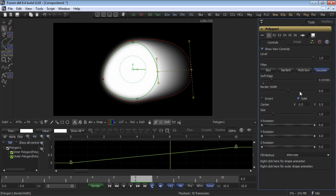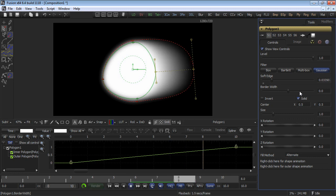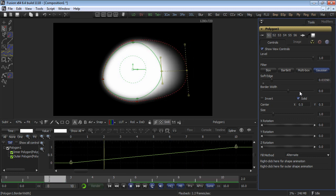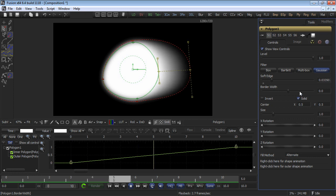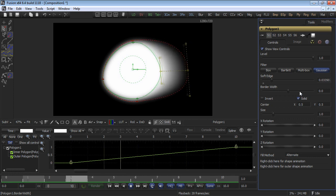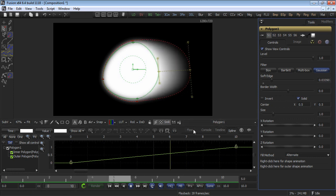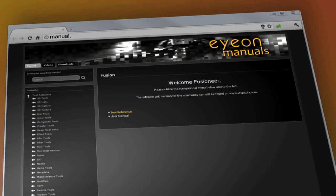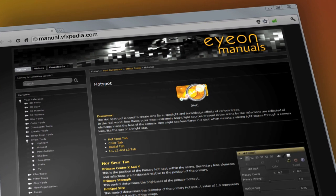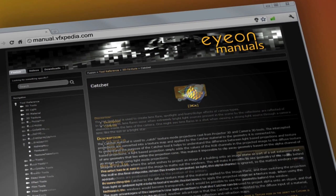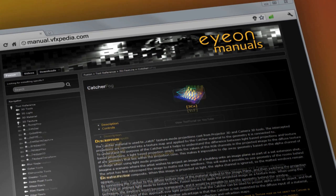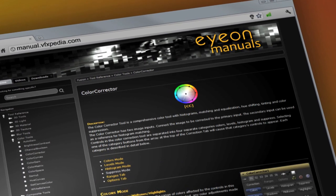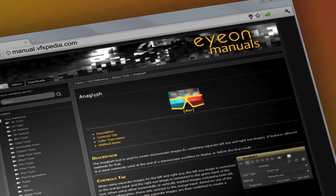Note that all the techniques that have been shown in this video can also be applied to double-edged polylines that are created by B-splines. As always, for the most up-to-date descriptions and details on Fusion, visit manual.vfxpedia.com. We'll see you in the next video.